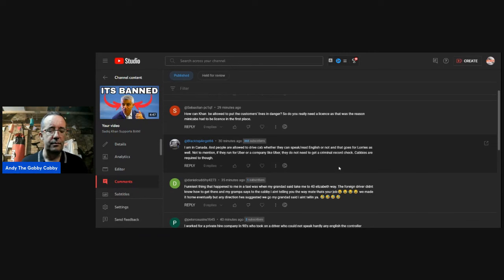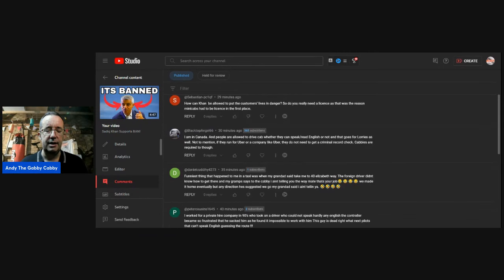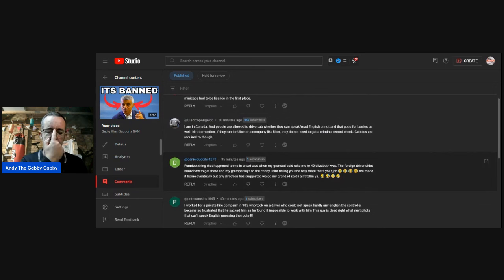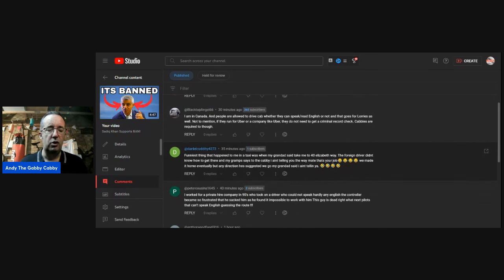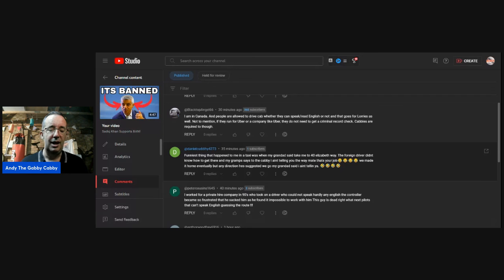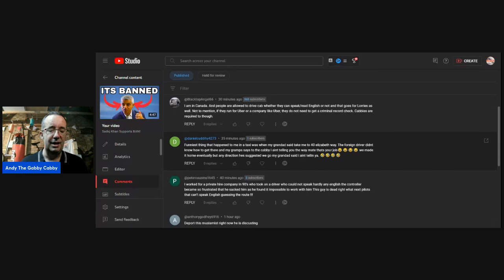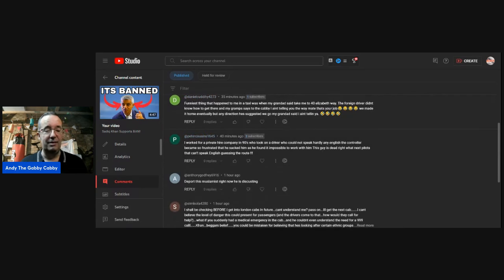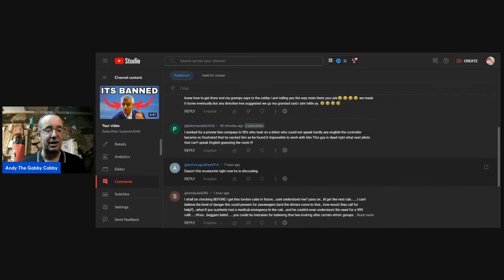Daniel. Funniest thing that happened to me in a taxi was when my granddad said, I need to go to Elizabeth Way. The foreign driver didn't know how to get there. And my granddad says to the cabbie, I ain't telling you the way, mate. That's your job. We made it home eventually. But any direction he suggested we go, my granddad said, I ain't telling you. Oh, brilliant. I'd have had fits of giggles at that one.